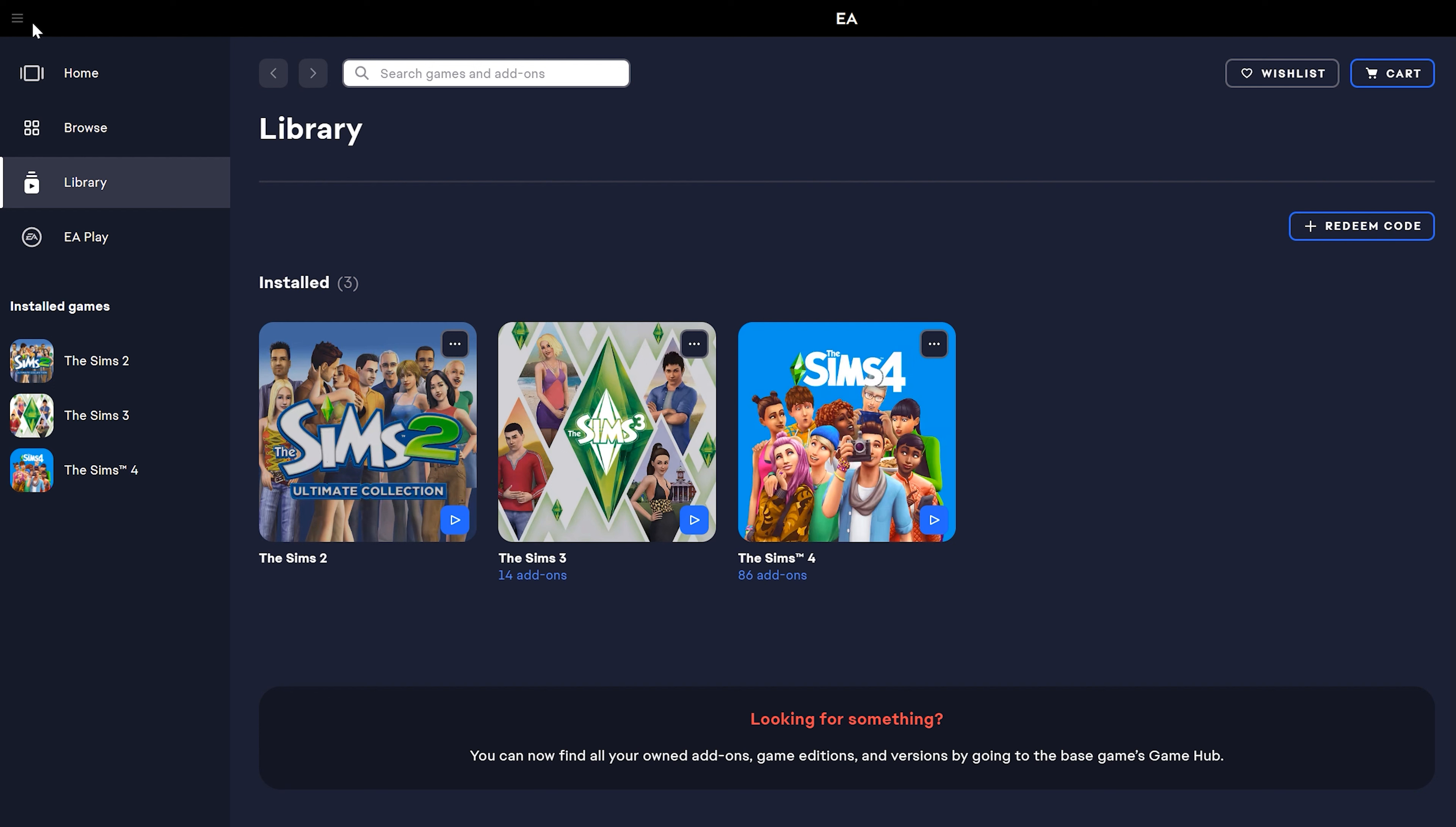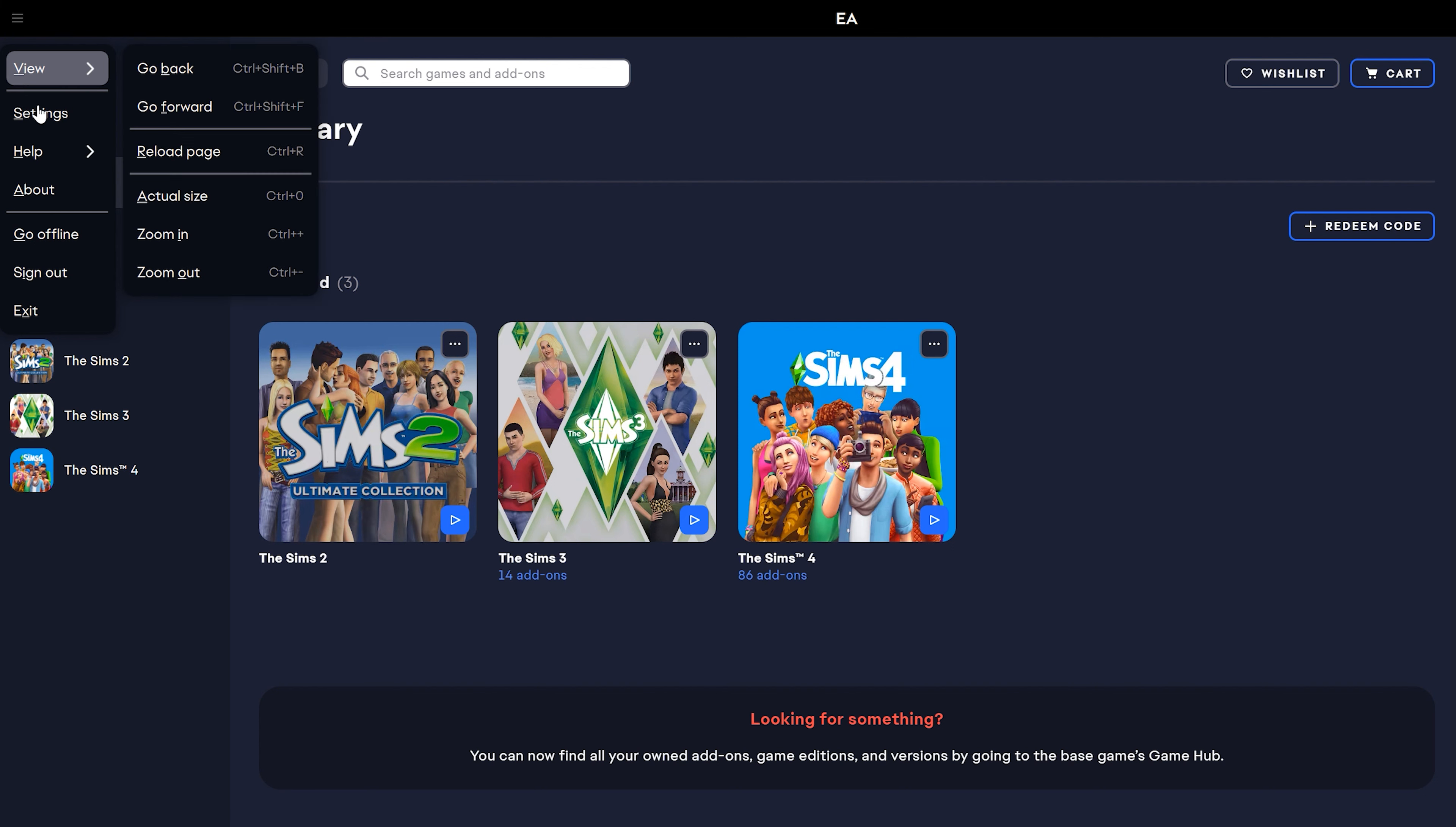Then you're going to go in this top left-hand corner. I play on Windows, so I see three lines there. It may look a little different on Mac, but it will still be in the same place. You're going to select it.